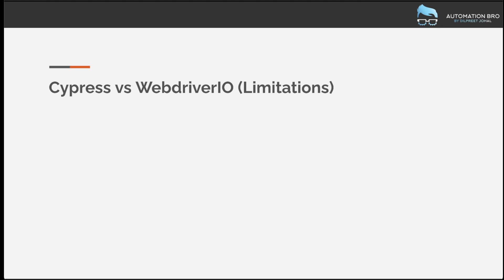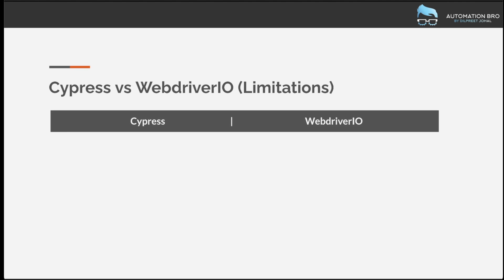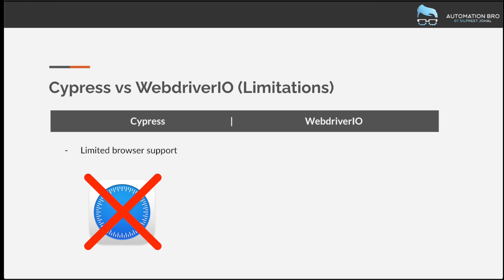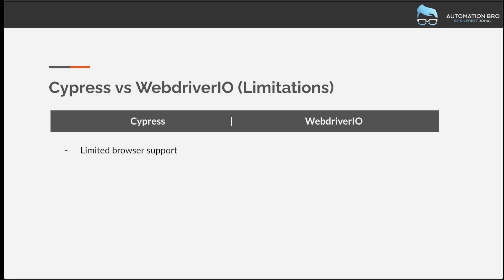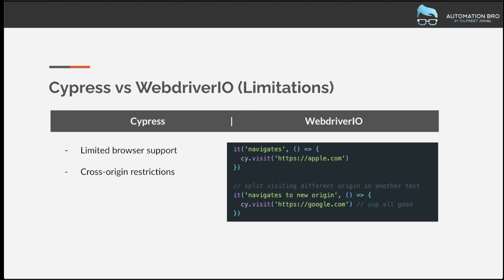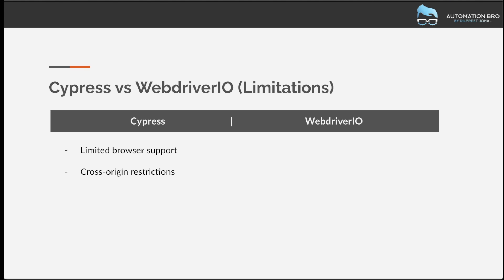Now let's talk about the limitations of Cypress. The very first and biggest limitation is limited browser support. Cypress supports the Chromium family and Firefox, but does not have support for Safari — a huge limitation if your users are on Safari. The next limitation is cross-origin restriction: you cannot switch from one domain to another within the same test — you have to create separate tests for each domain. Additionally, multi-tab and multi-window are not supported, so switching tabs, windows, or working with multiple sessions is simply not possible in Cypress.